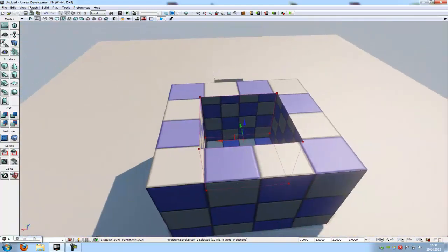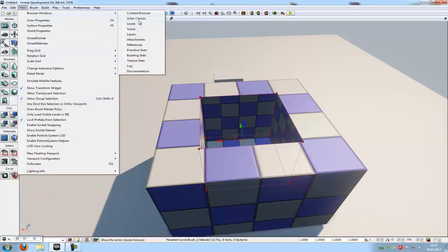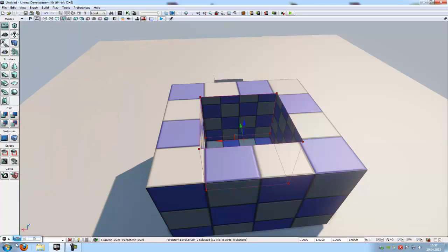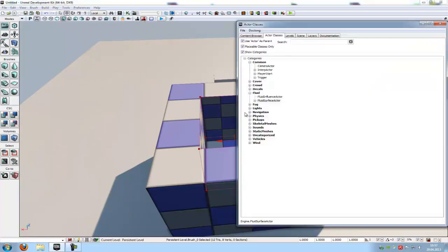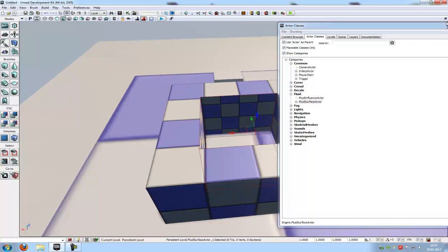Then you have to go to View, Browser Windows, Actor Classes, and here under Fluid you have to add a Fluid Surface Actor. Just add it.